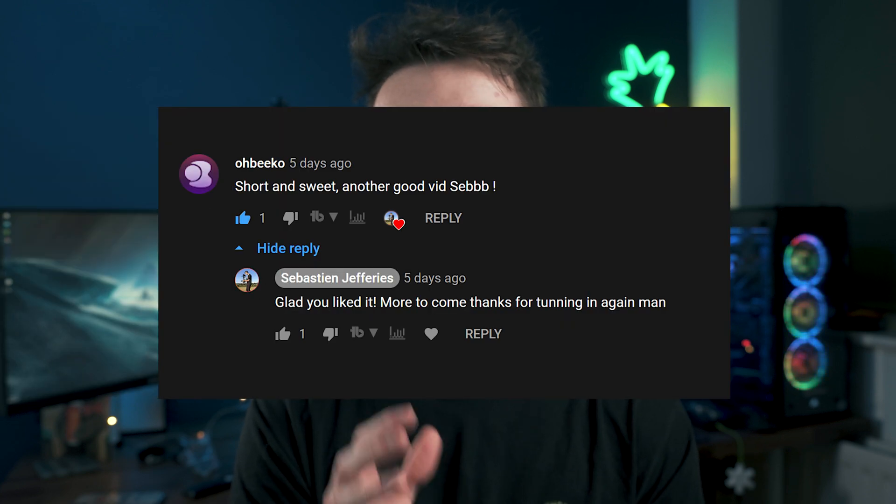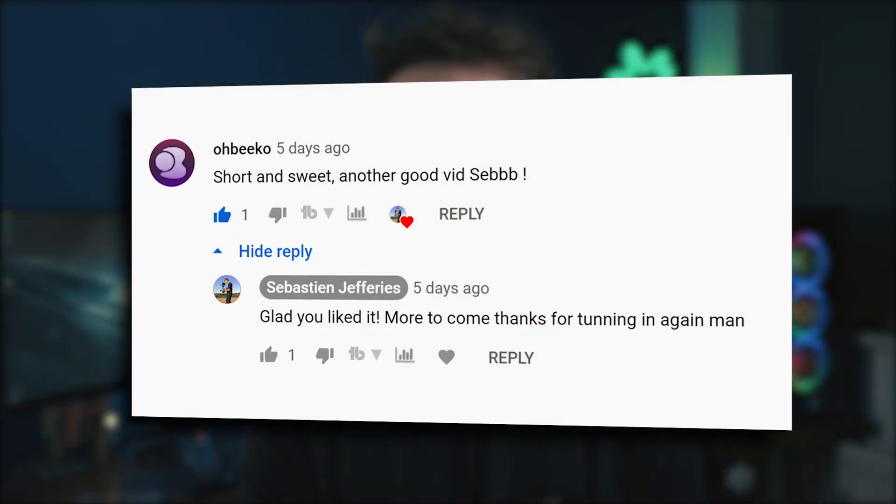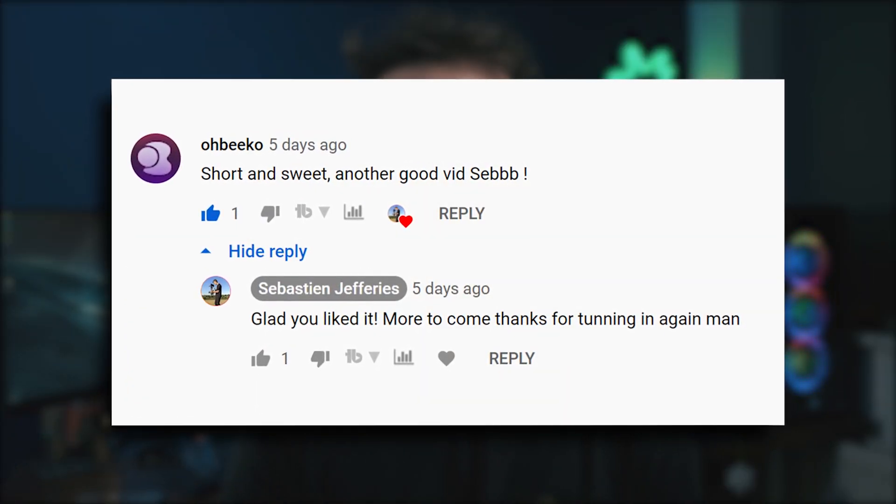Hey guys, Seb here and in today's video we're going to be doing another quick Premiere Pro tutorial, turning your boring screenshots from looking like this to looking like these professional animated screenshots.